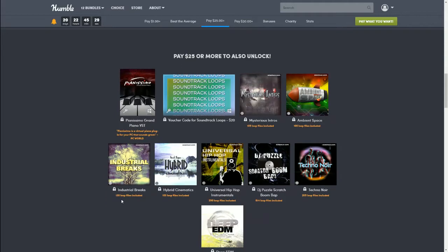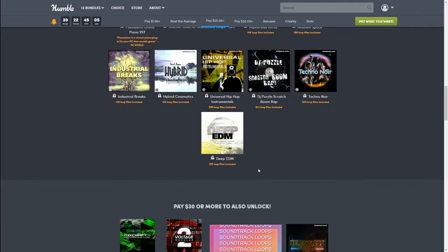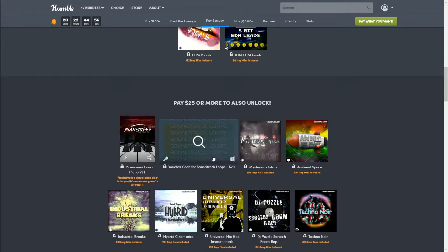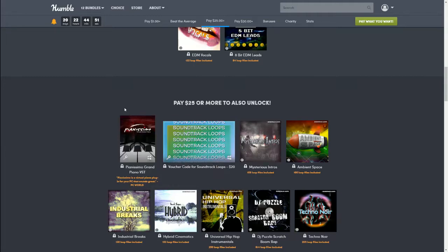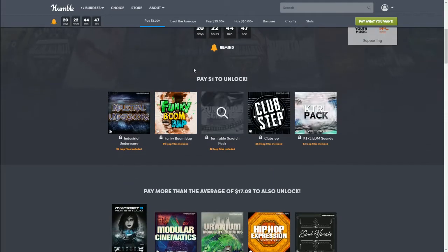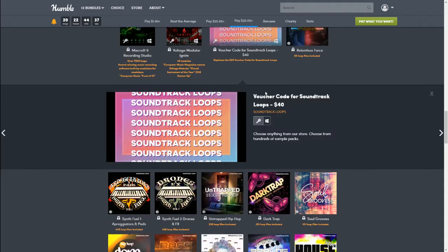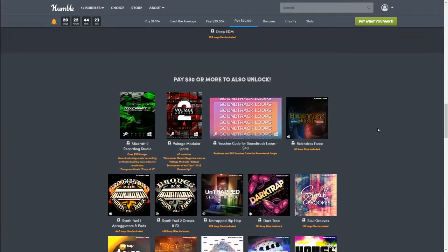Also in the $25 bundle: Mysterious Intros with 109 loop files, Ambient Space with 100 loop files, Industrial Breaks with 130 loop files, Hybrid Cinematics with 103 loop files, Universal Hip-Hop Instruments with 290 loop files, DJ Puzzle Scratch Boom Bap with 614 loop files, Techno NOR with 205 loop files, and Deep EDM with 155 loop files. If you think about it — after that $20 voucher, you're only paying five bucks for the rest of all of this. Then the $30 top tier adds a $40 voucher code for Soundtrack Loops.